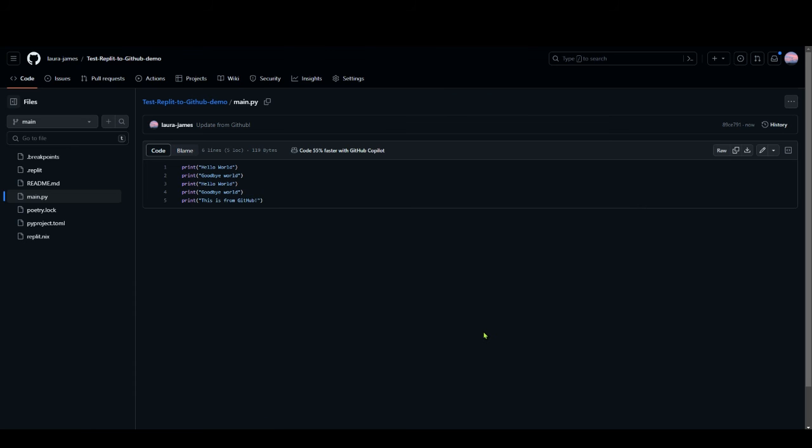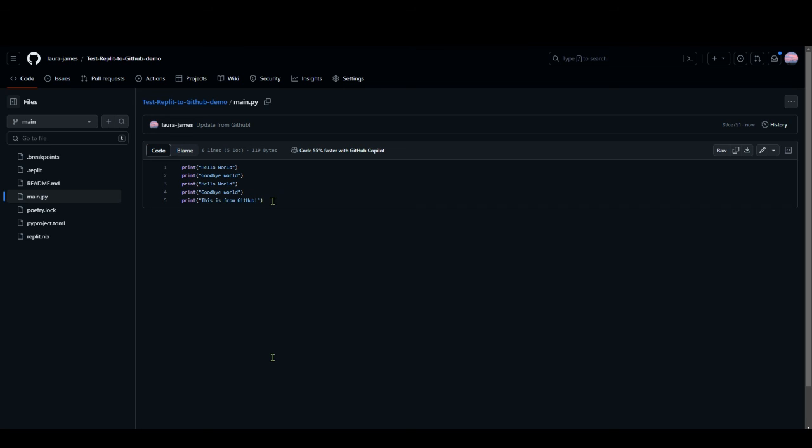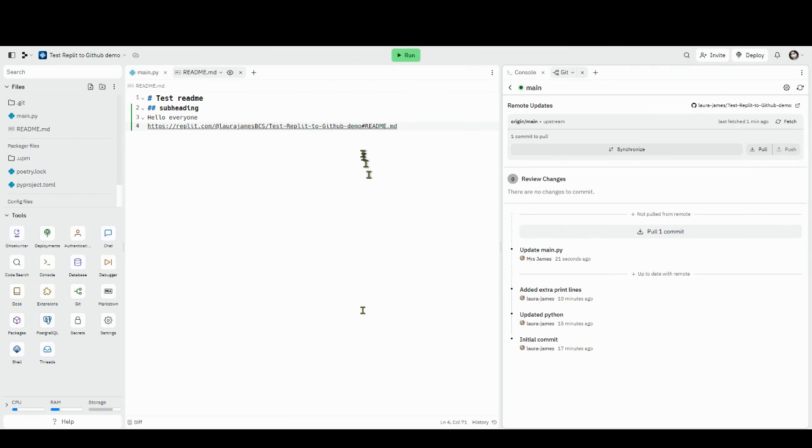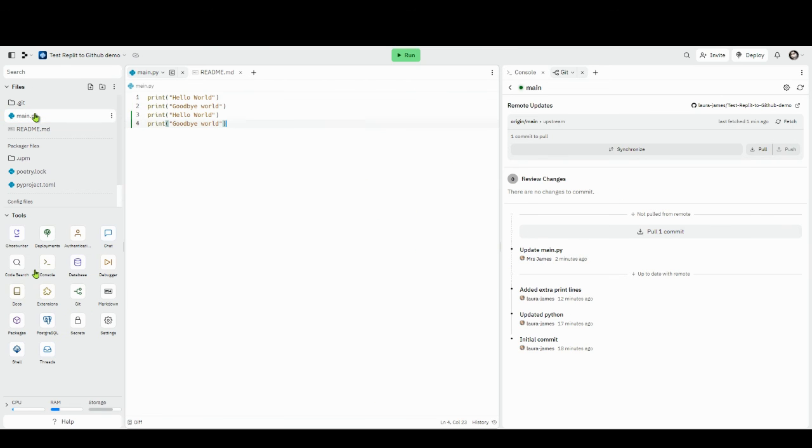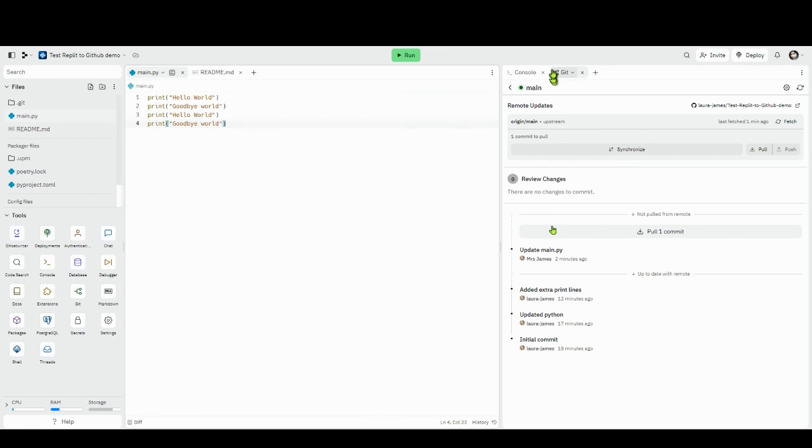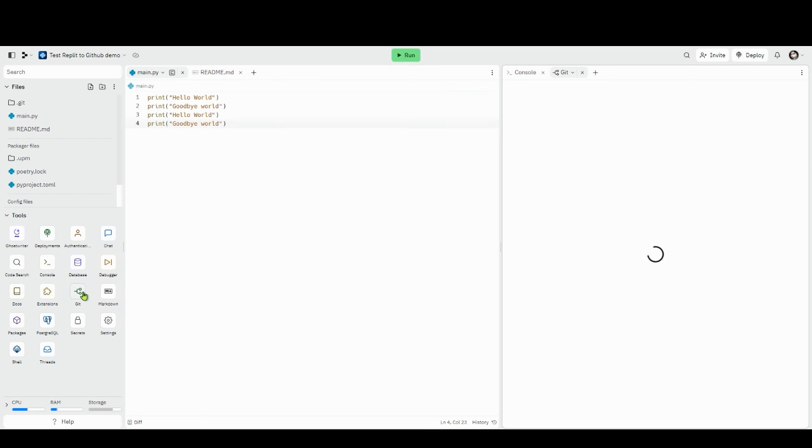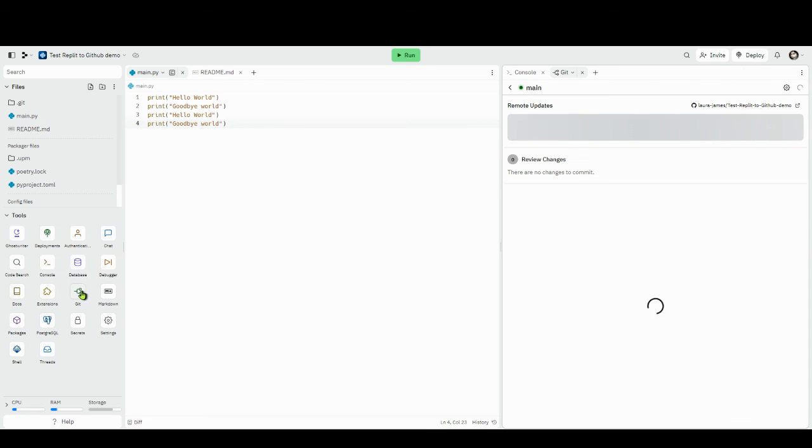You can see now that the main branch actually has those words 'this is from GitHub', but if I go back to my repl and just check my main.py it's not there. It's because I haven't synchronized with the remote branch of this repo. If I go to git, I'm going to close it down and reopen it just because it might give it a few minutes to find things.